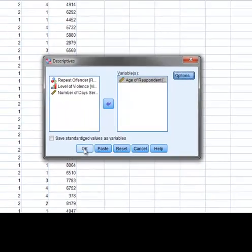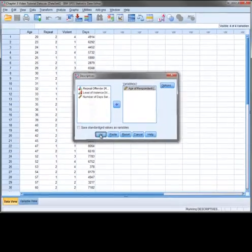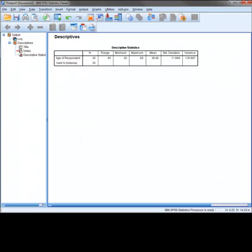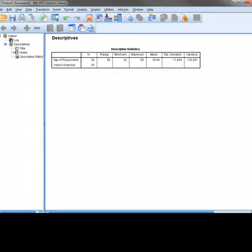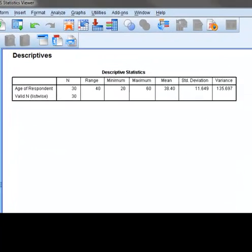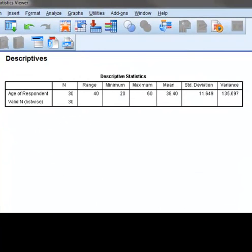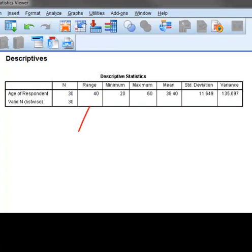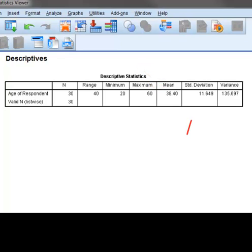And then select OK. In the Output window, we are given a table labeled Descriptive Statistics. The first row of the table provides the results for the variable Age. In the first column, we can see that we have a sample of 30. Next, the range of age is provided. This is obtained by subtracting the minimum value from the maximum value. The mean age of all 30 respondents is given. And finally, we have the standard deviation and variance.